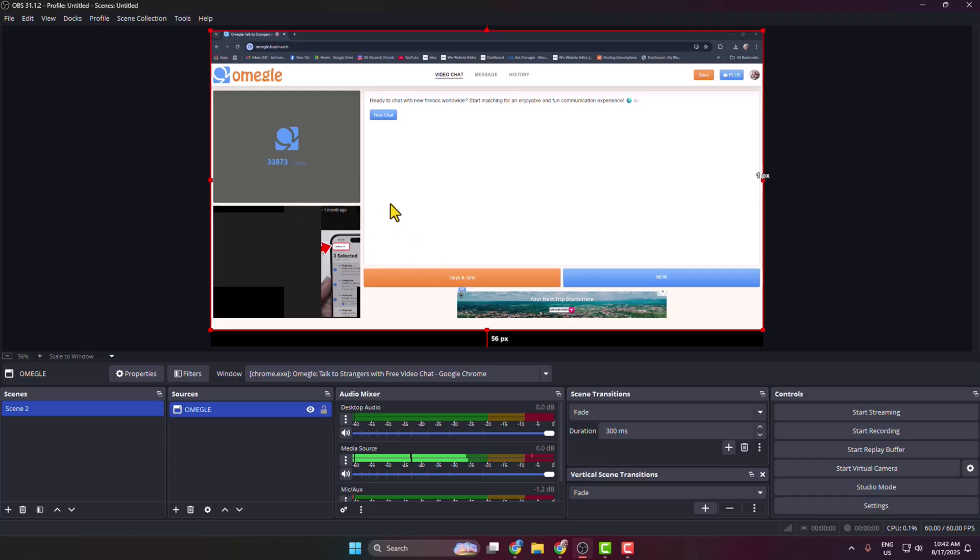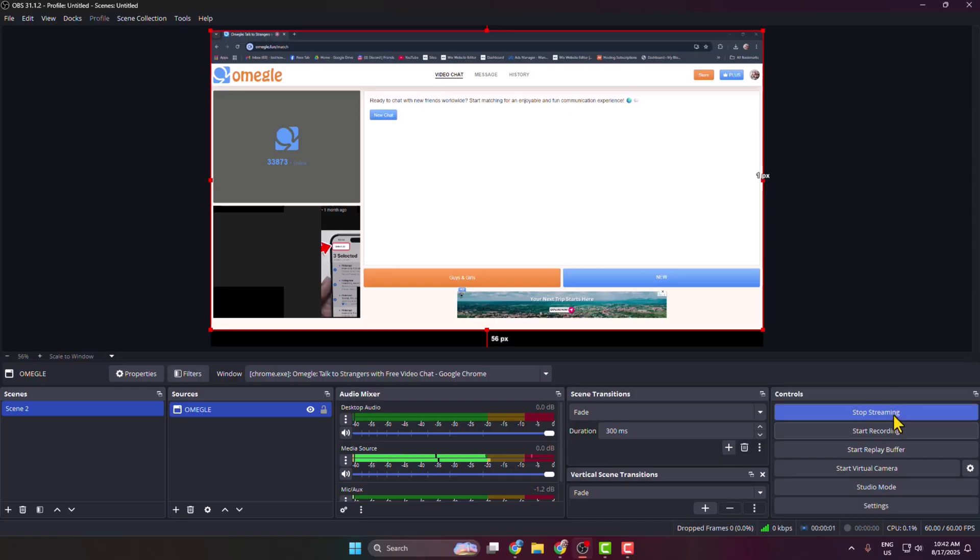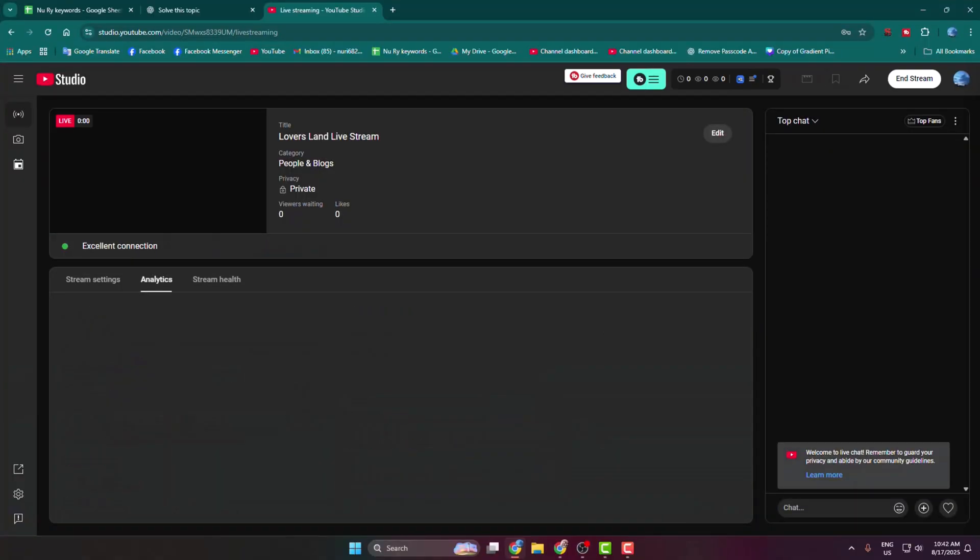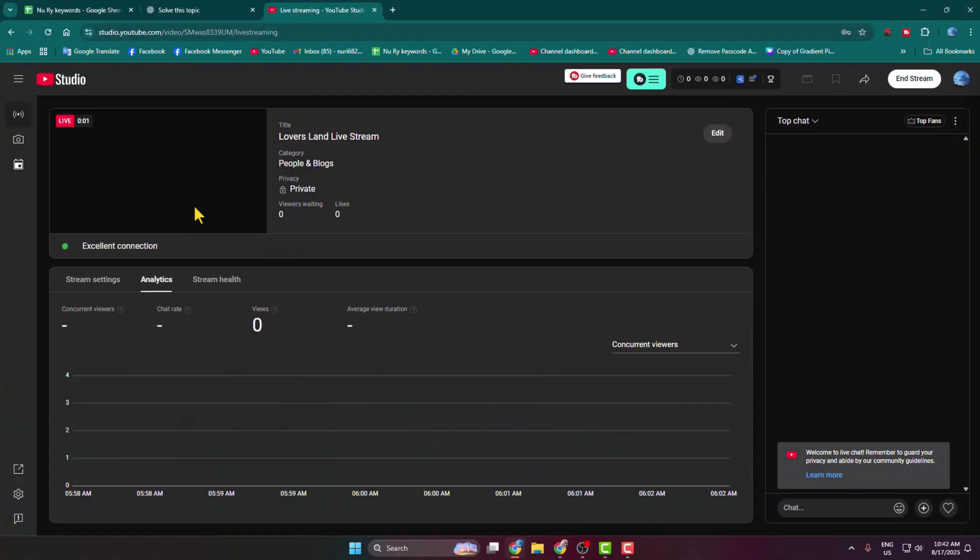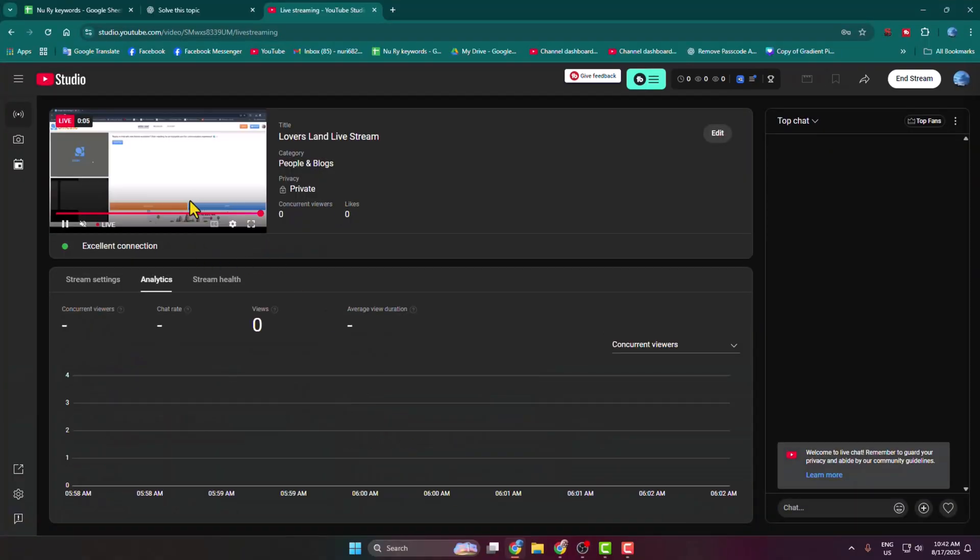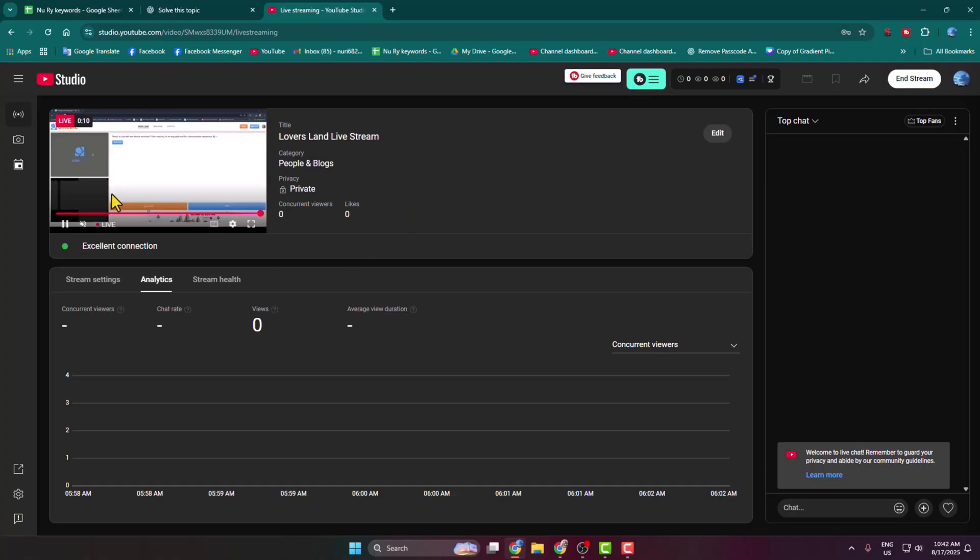Now all you need to do is click on Start Streaming. Once streaming has started, go back to your YouTube live stream dashboard. As you can see, I've successfully started streaming my Omegle on my YouTube channel using OBS Studio.